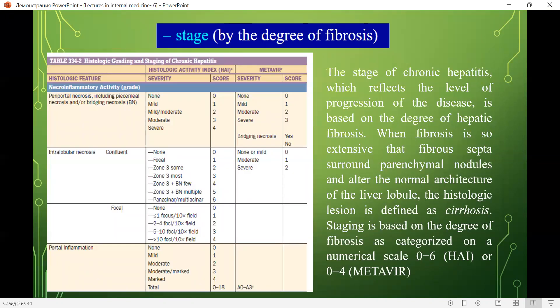The stage of chronic hepatitis reflects the level or progression of the disease and is based on the degree of hepatic fibrosis. When fibrosis is so extensive that fibrous septa surround parenchymal nodules and alter the normal architecture of the liver lobe, the histologic lesion is defined as cirrhosis.